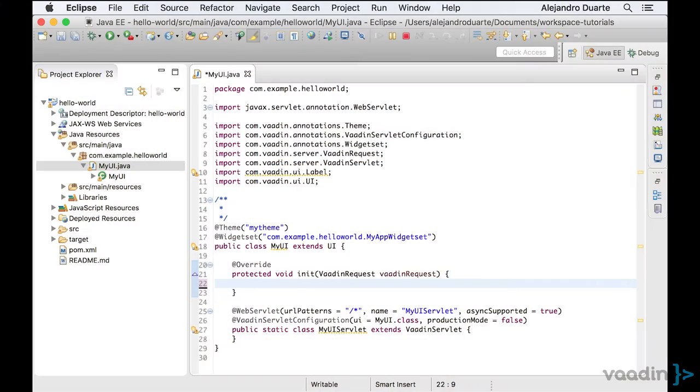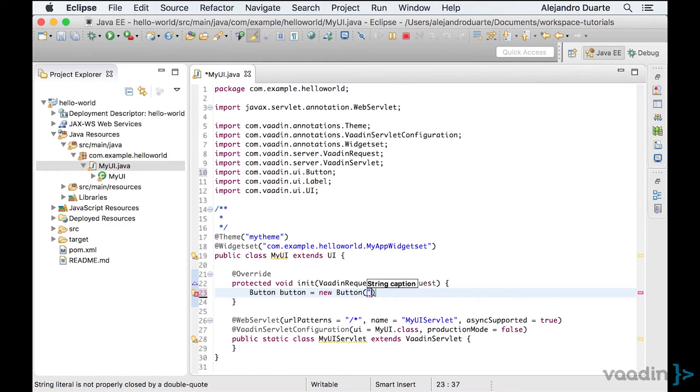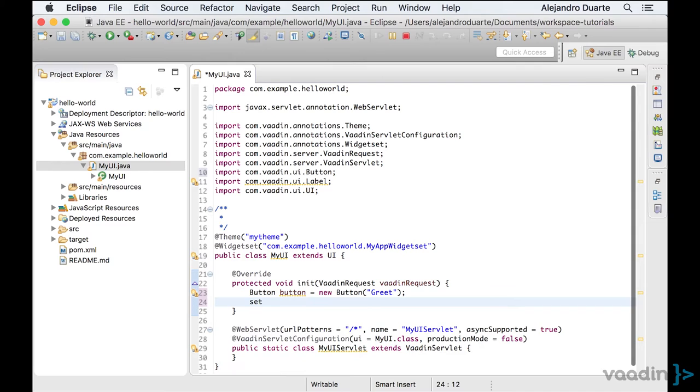Let's create a different version of the Hello World application. Instead of a label, we can add a button with the caption grid on it. And again, we can set the content of the UI to be the button.